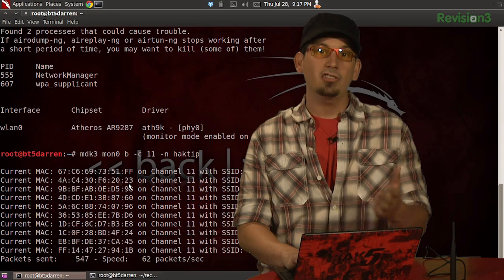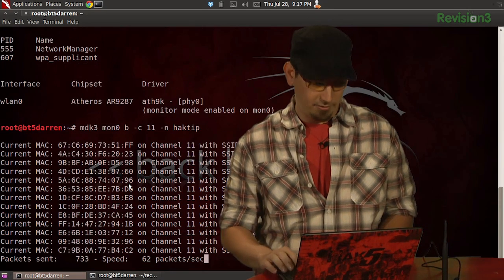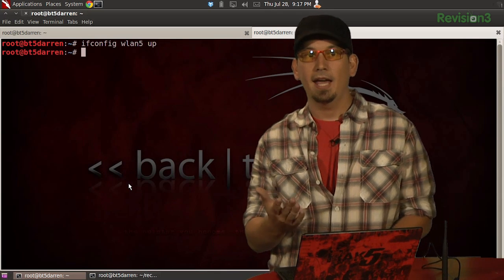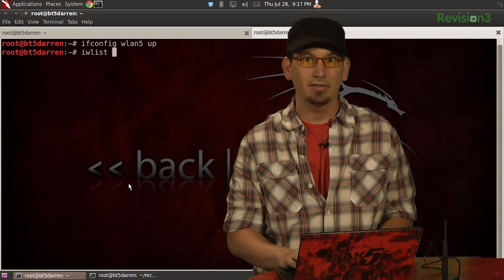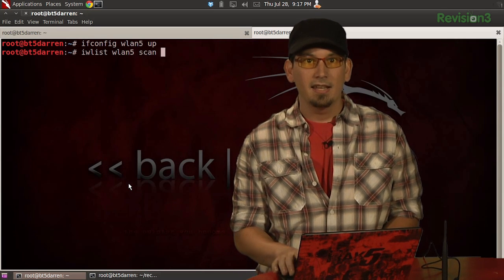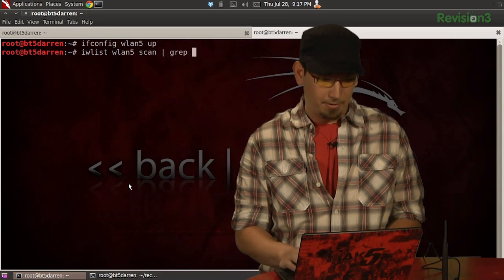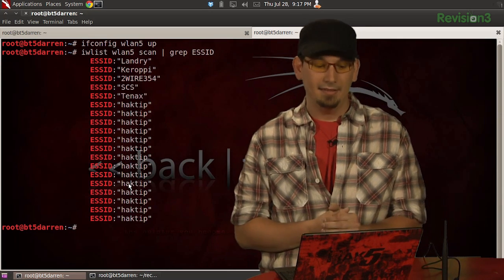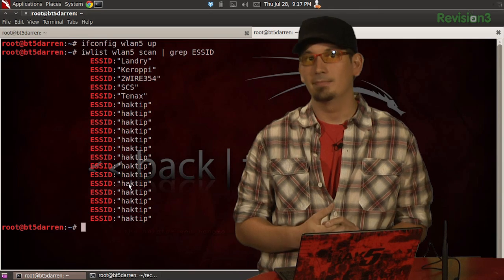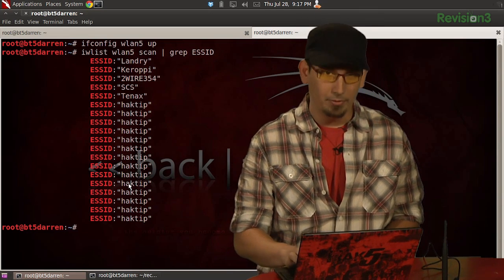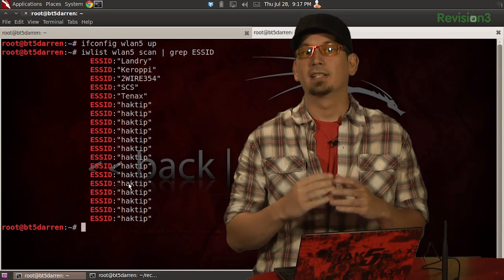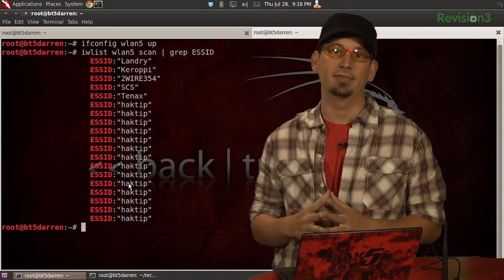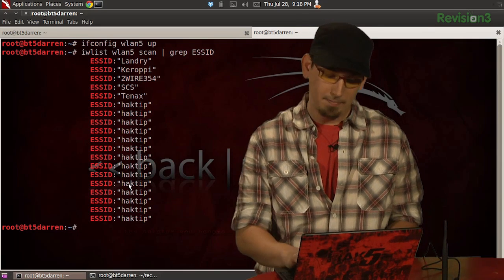If we bring up an additional interface in a new tab — ifconfig wlan5 up — we can scan for nearby access points with iwlist wlan5 scan, piped to grep for ESSID. We can see plenty of beacons, and since we have random BSSIDs, hacktip shows up multiple times. This week we're going to use Airbase-NG and Wireshark to put together a wireless packet sniffing environment to better understand management frames.